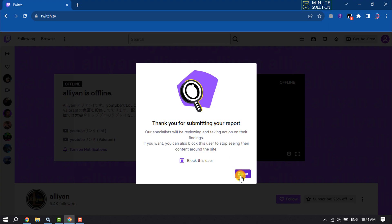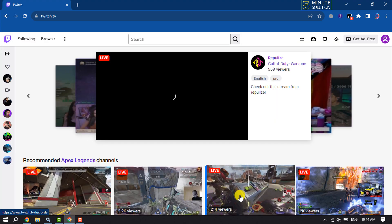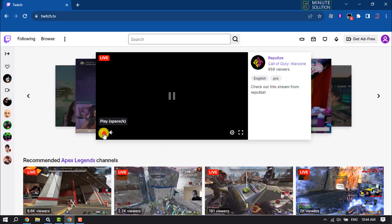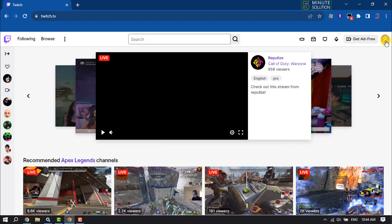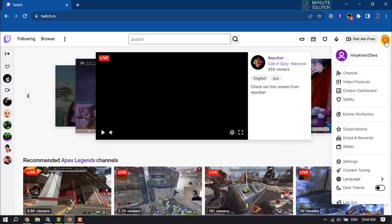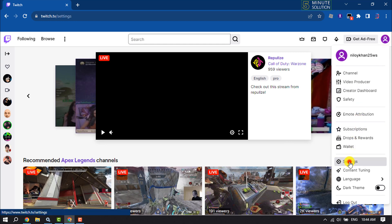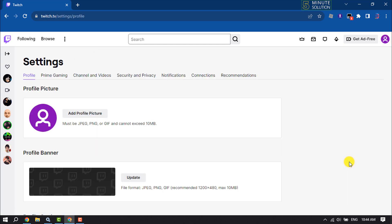This is how we can block someone on Twitch. To see your block list to unblock someone, click on your profile, click on settings, and select security and privacy.